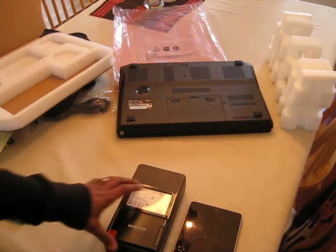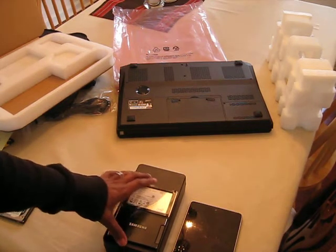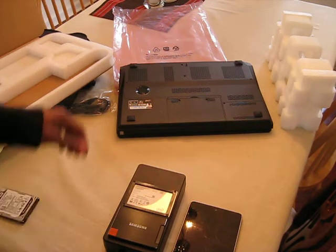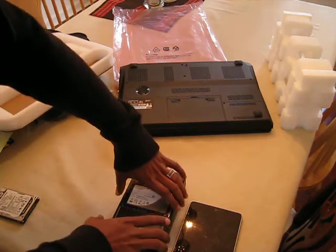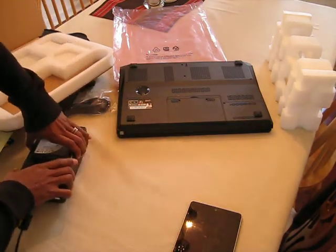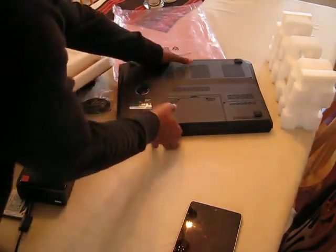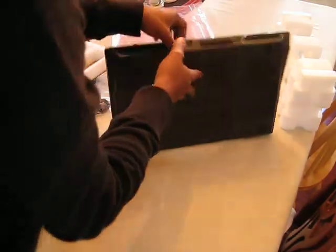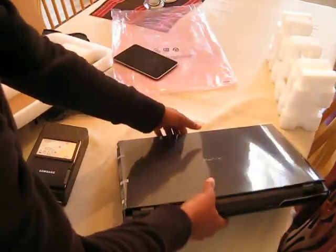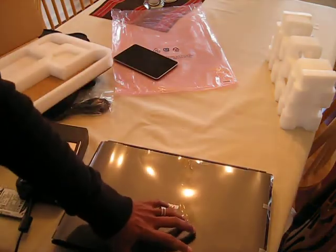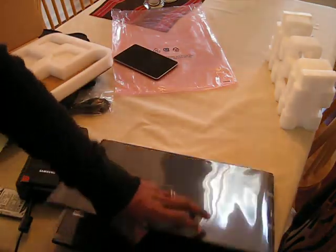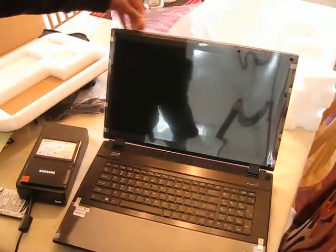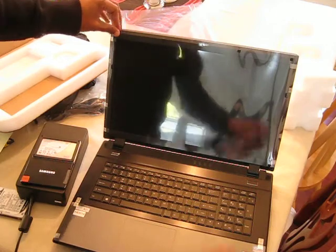But yeah, that's pretty much it. Let me see, I guess I could open this thing up. I ordered this with a glossy screen because I was planning to source a 120 hertz panel later on and swap it in myself.